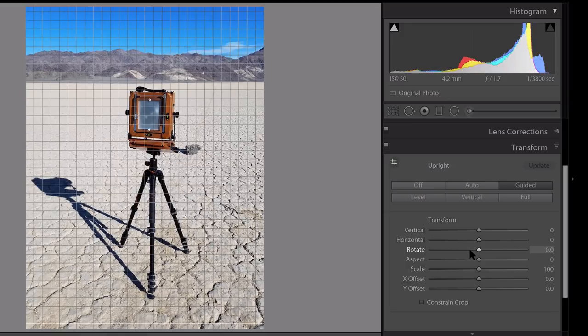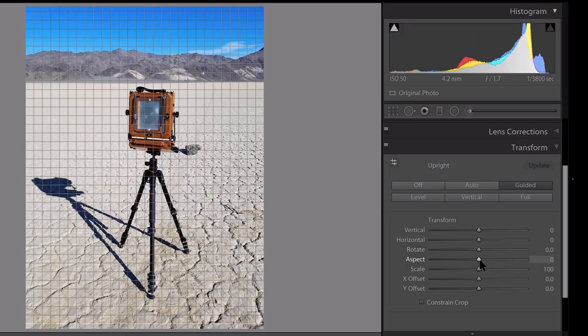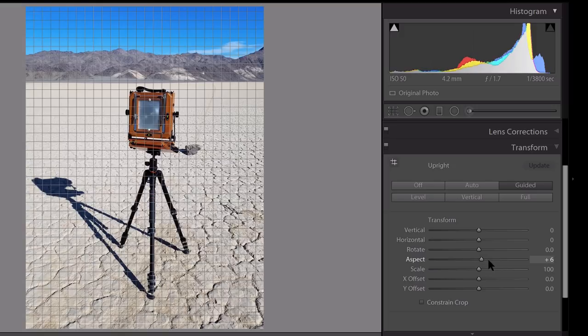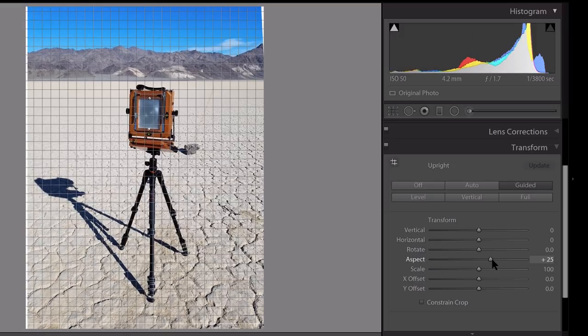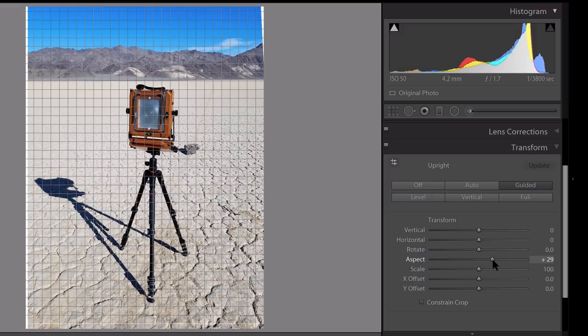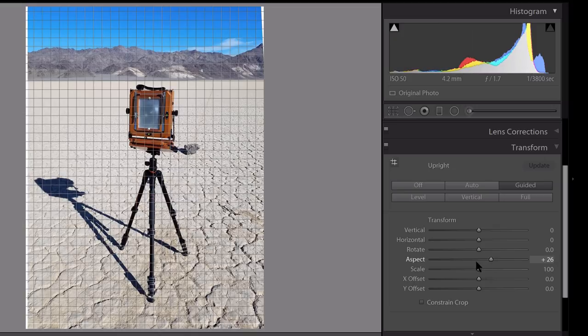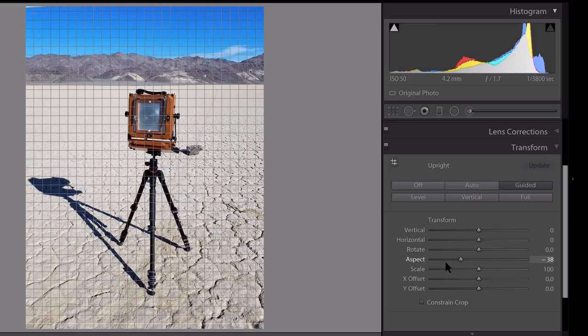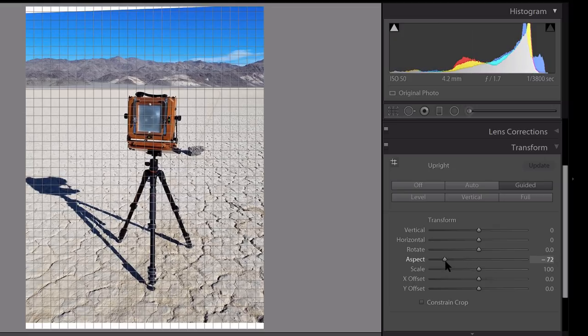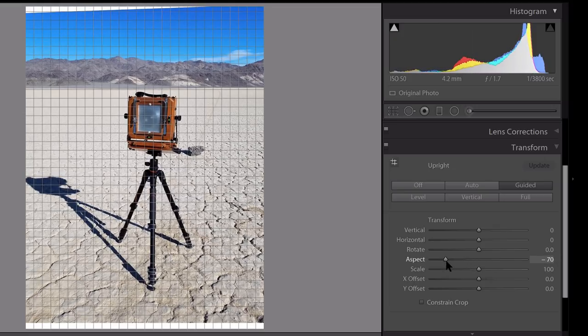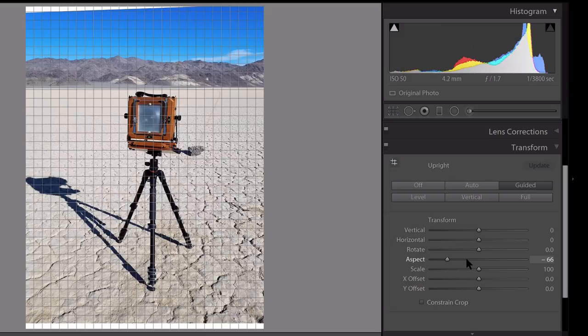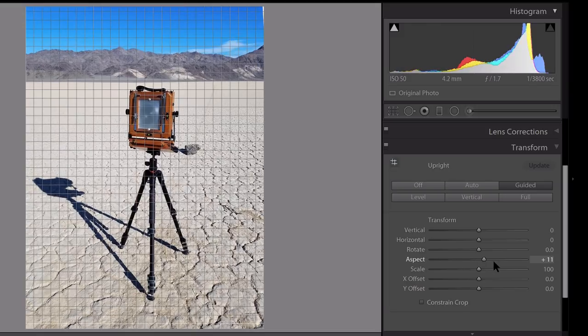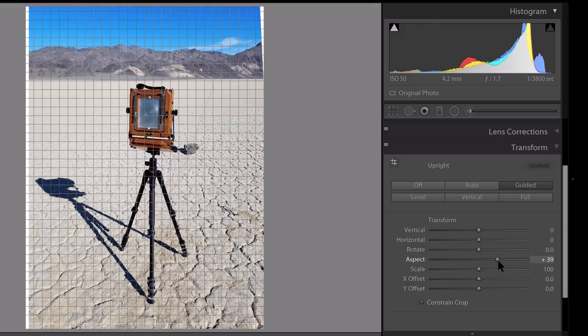Rotate is pretty self-explanatory. You can either rotate it to the right or the left, depending on what you need to do some fine adjustments. The aspect slider is fairly useful for a lot of your photographs because it can control how essentially skewed vertically or horizontal your image is. If we go to the left, it's really going to stretch it out horizontally. And if we go to the right, it's really going to stretch it out vertically.